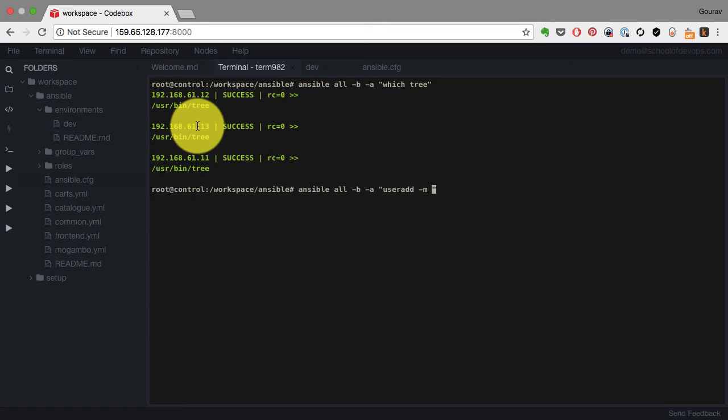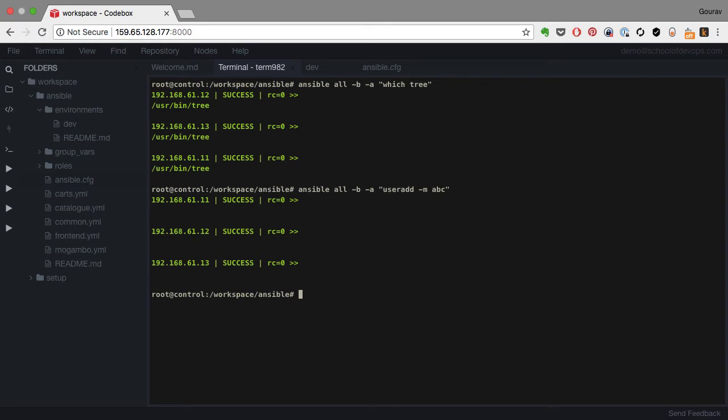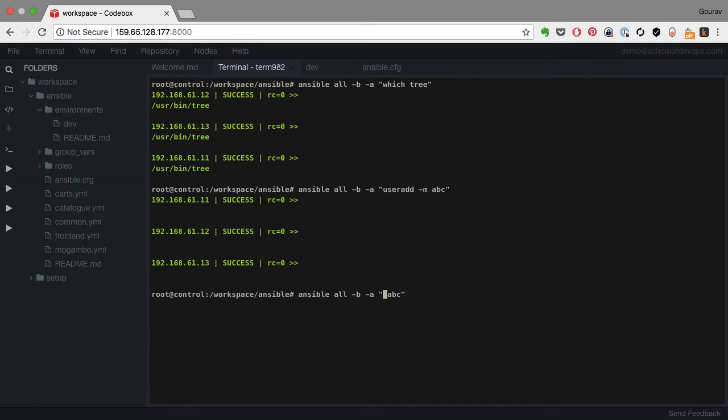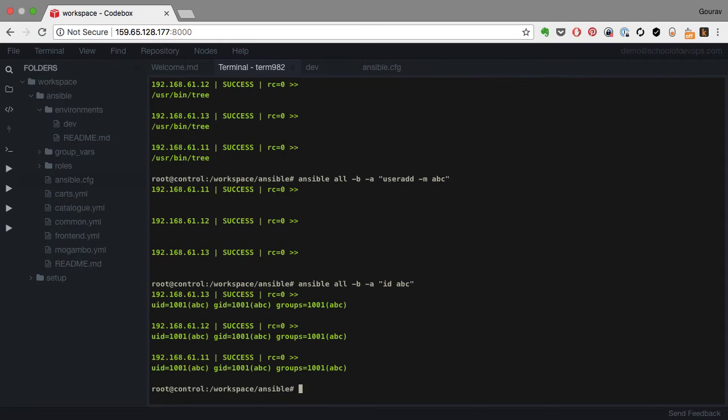Now the problem with that can be the shell commands are not always idempotent. What I mean by that is, let's say I run this user add command once and I'm going to run that same command again and see what would happen. I'm validating that user is present or not first by running a command called id and that works fine. So the user is created.